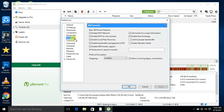In the BitTorrent tab, you need to untick these two and the rest should all be ticked. In this section you should enable this, and in the next you should also enable this and tick this one.